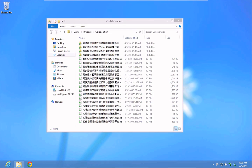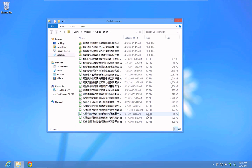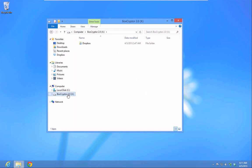You can find your Boxcryptor drive in Explorer and start using it to secure all your files. Once you open it, Boxcryptor automatically detects your installed cloud providers.